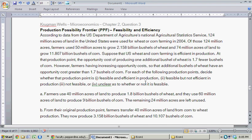We're going to do another production possibility frontier curve question, this one focusing on feasibility and efficiency.